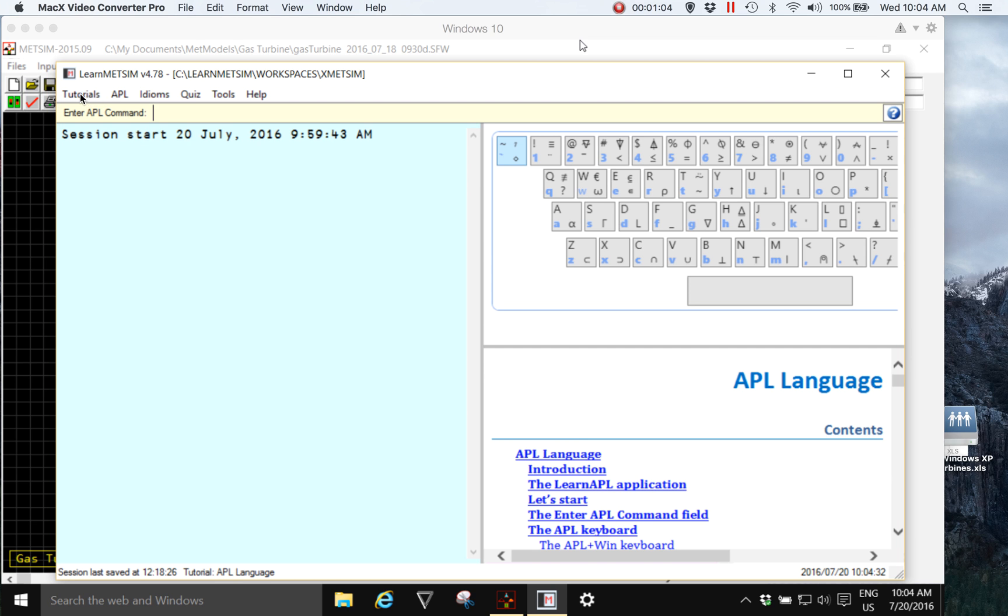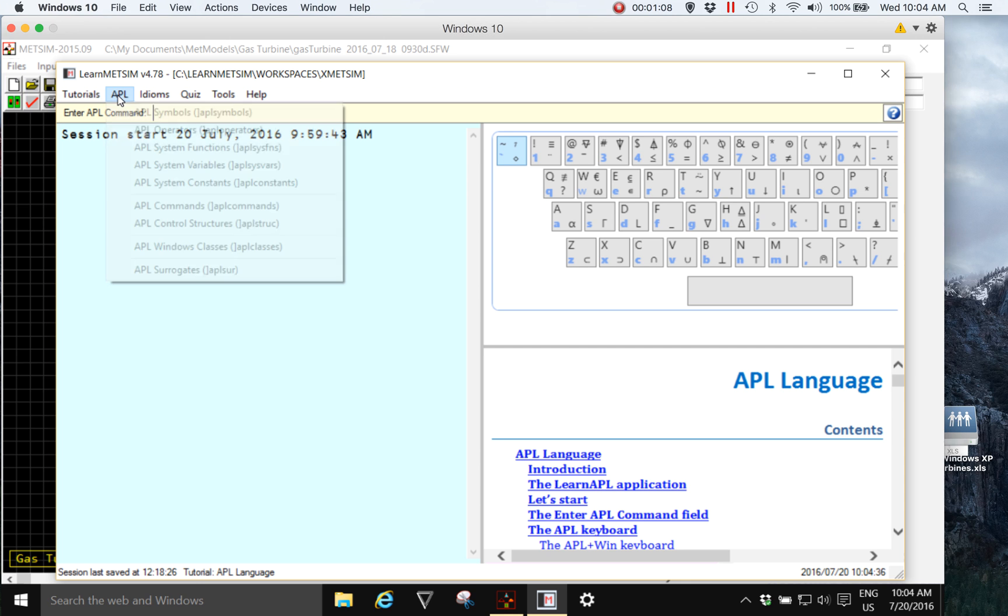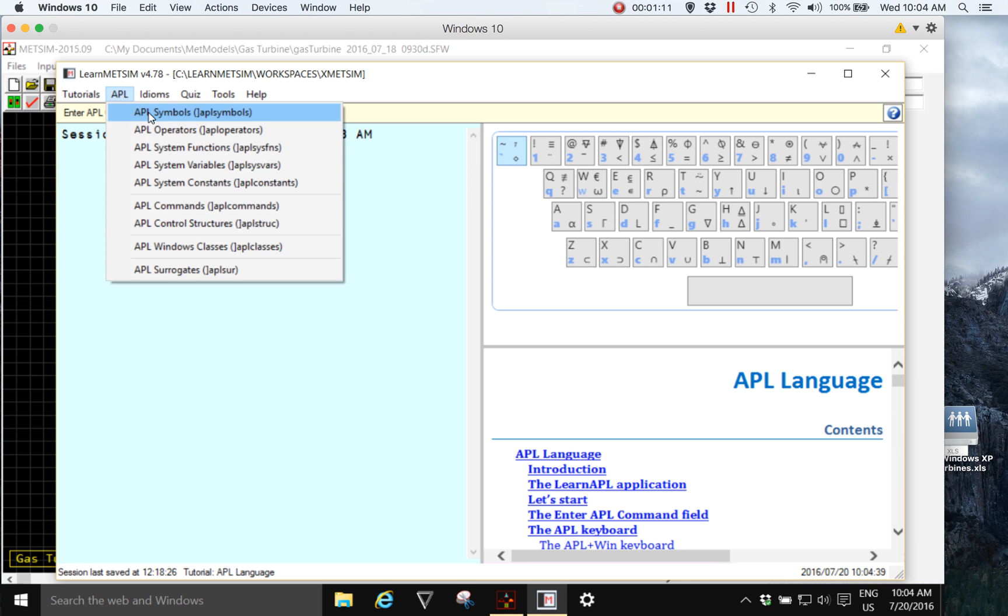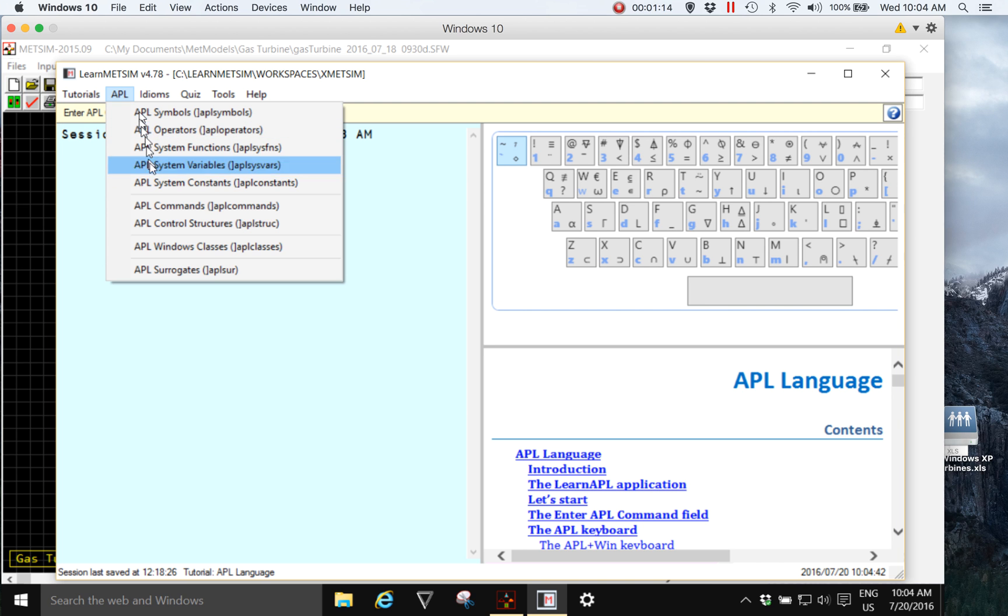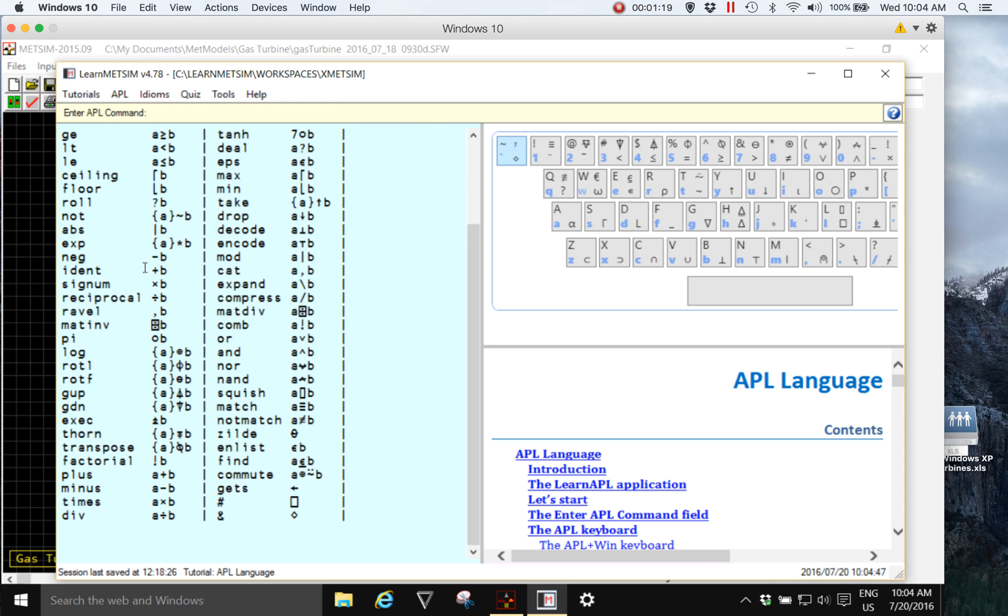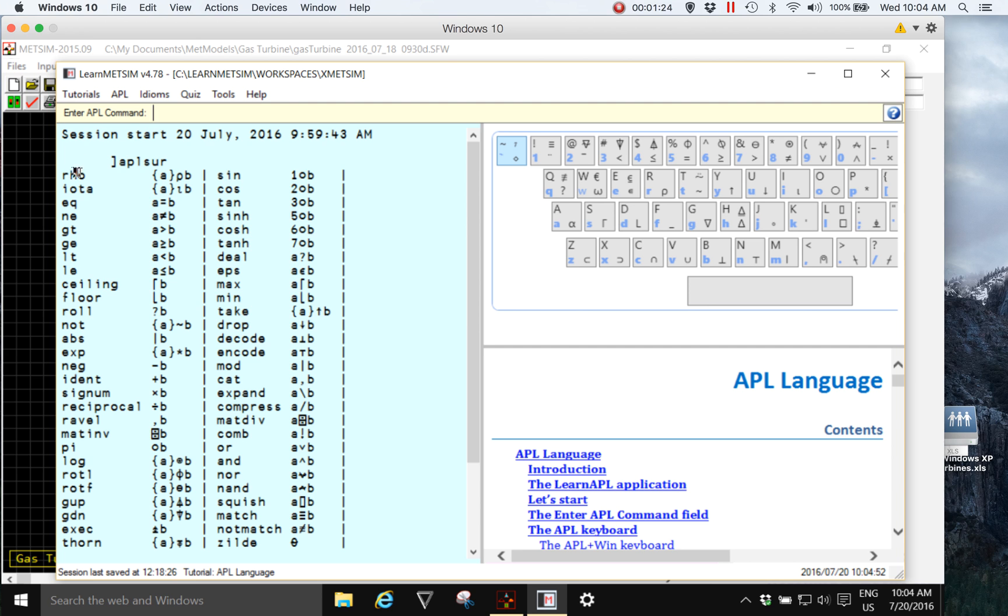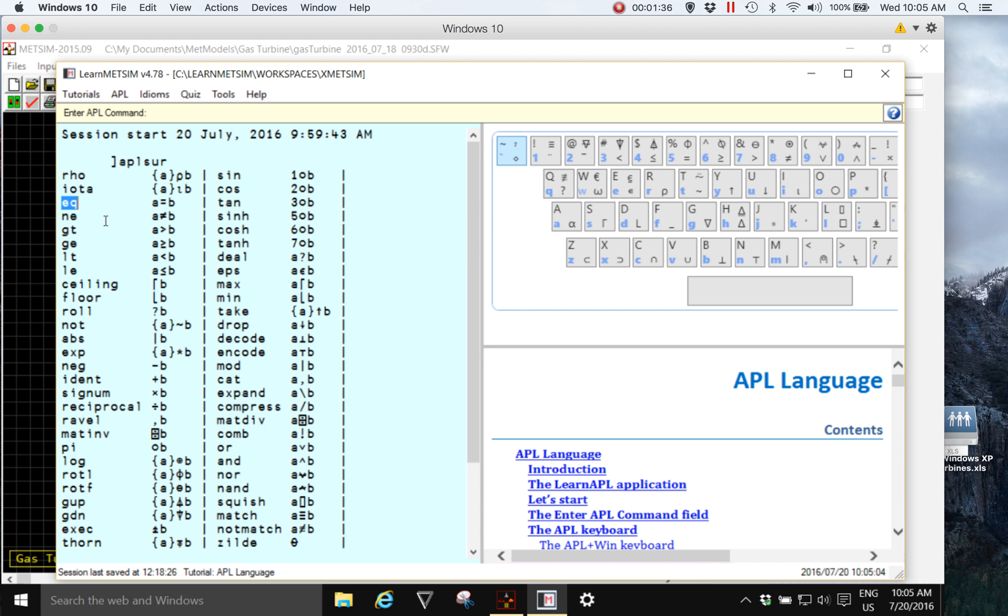On the menu system, the drop-down menu, the second from the left, APL lists many categories of APL characters, and the last one is APL surrogates. When you click on that you see a listing in two columns of short text which is either the word and name for the APL primitive or a letter abbreviation as a clue for what it does.